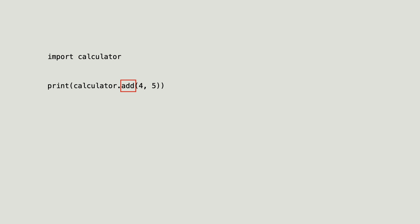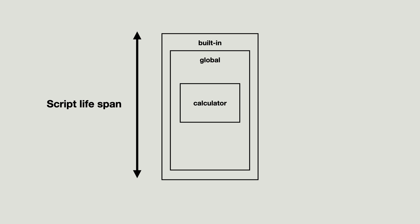Since the calculator module is immediately imported when the program starts, the lifespan of all namespaces are practically the same. And instead of flooding the global namespace with many function names, only a single name was added, referencing the calculator module.